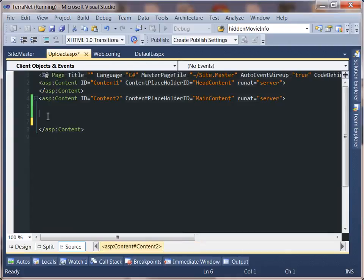Hey guys, what's up. In this video I want to show you how to style an upload file button. If you'll notice, an upload file button is displayed natively by whichever browser a user happens to be in, and there's actually no way to style it — it's similar to a radio button.